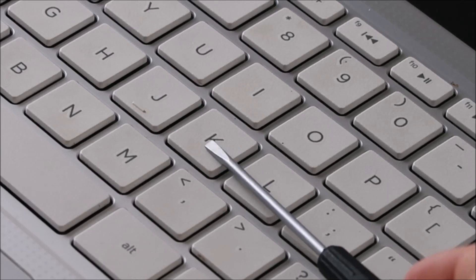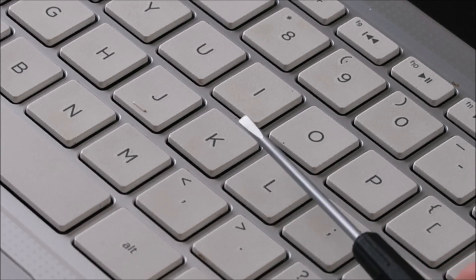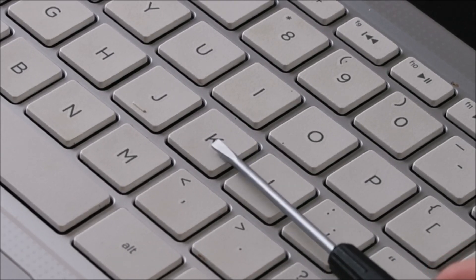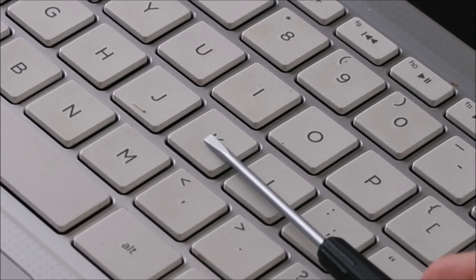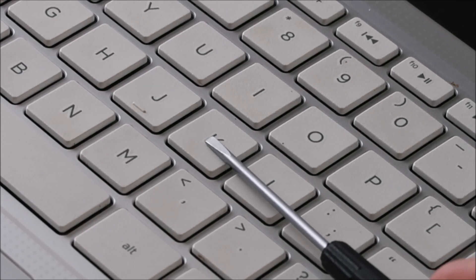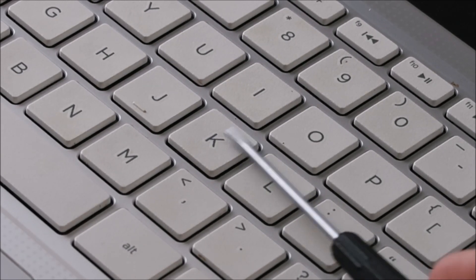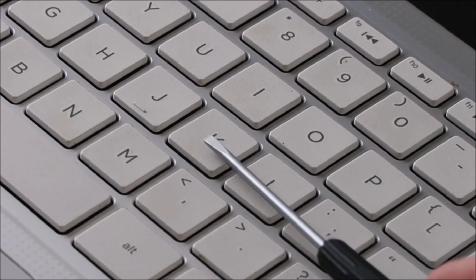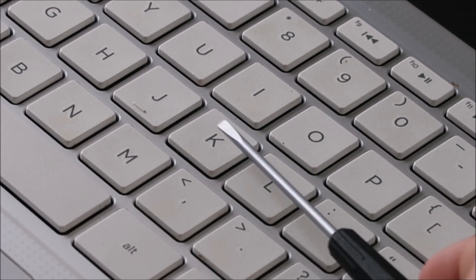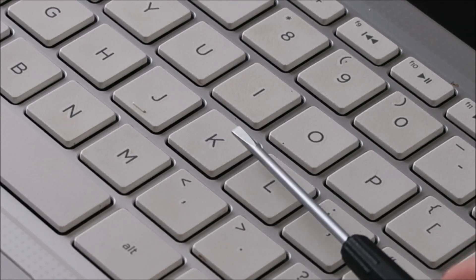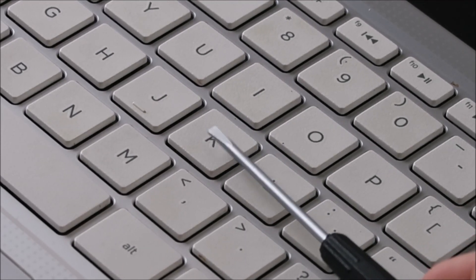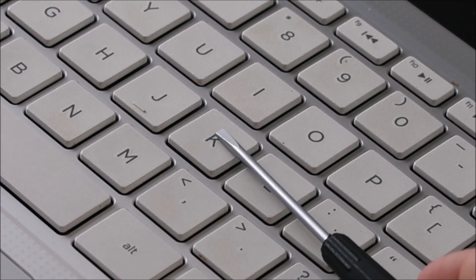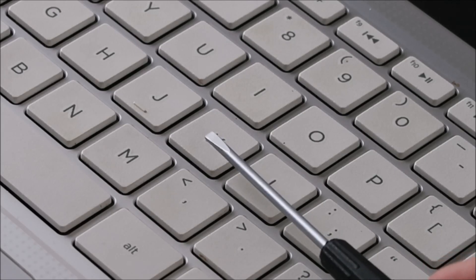So I'm going to take my small flathead screwdriver. I'm going to place it in between the key cap, which is this top part, and the retainer clip underneath. And the idea here is to hold down the retainer clip while I take off my key cap so that the clip doesn't bend and break as I peel it off.